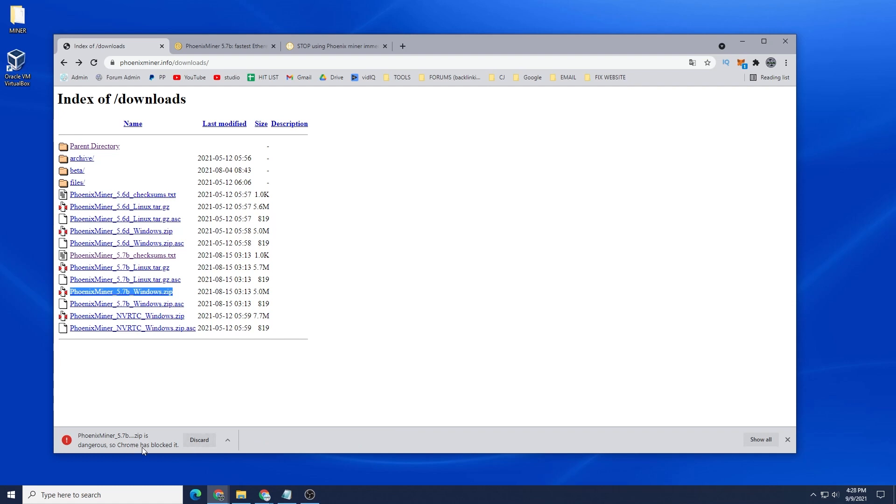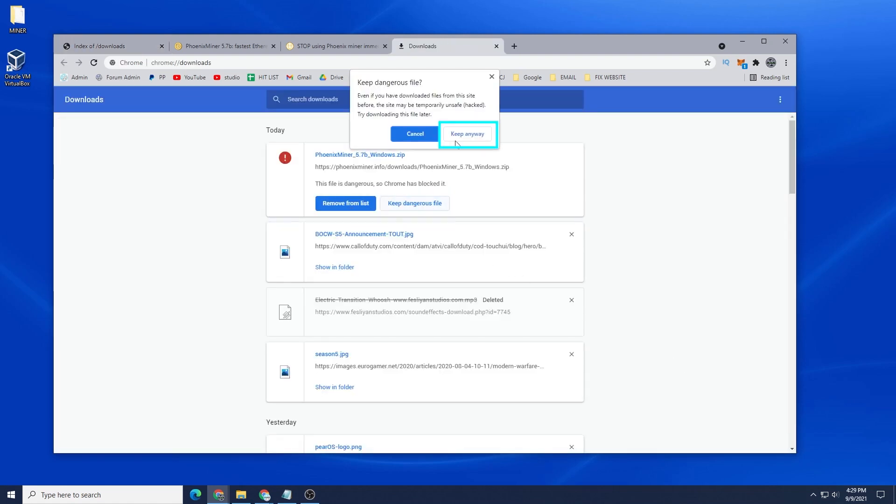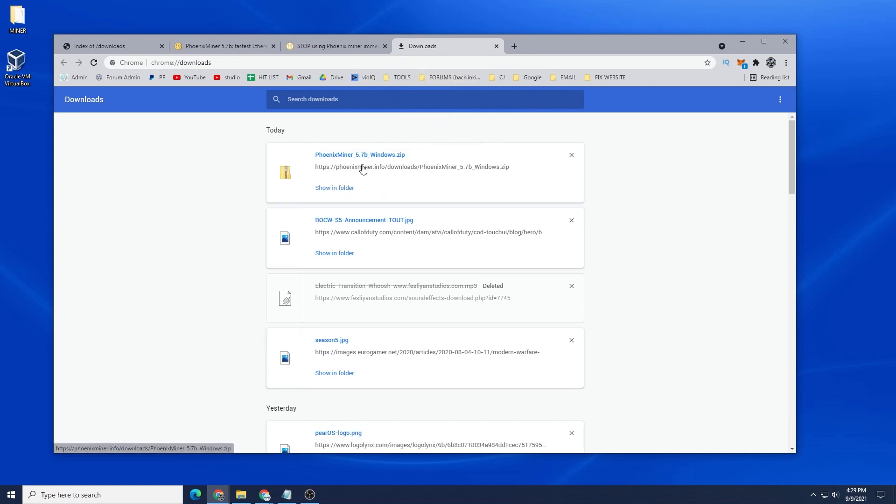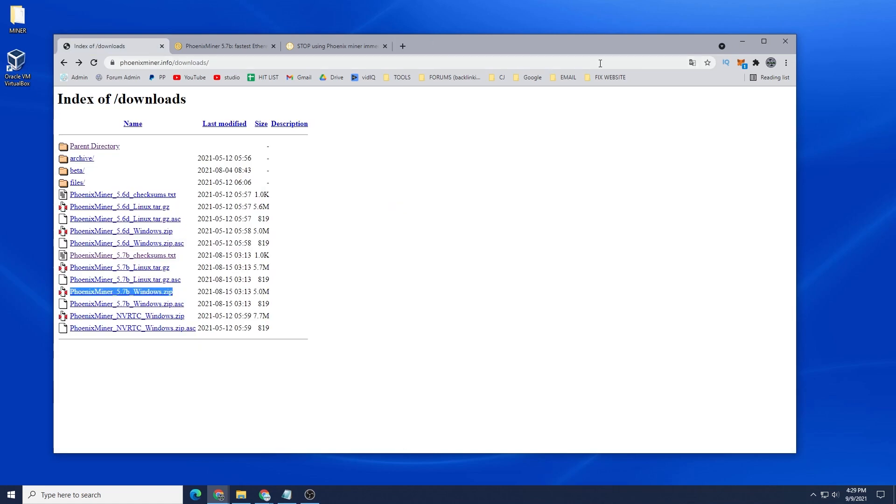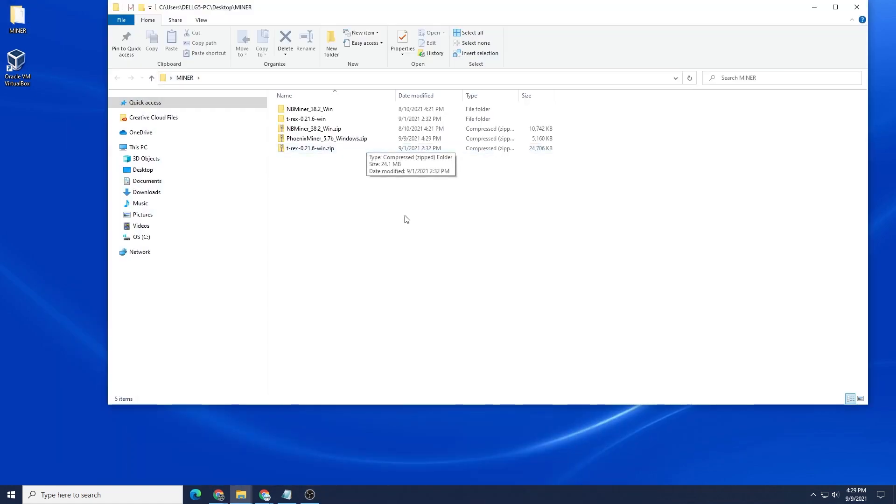You might get this prompt where it's saying it's dangerous or malicious, and these are some of the caution things that you're going to have to do. I'm just going to click on Show All and in here I can just say Keep Dangerous File and then keep anyway. It's going to save it inside my miner folder. Let me just close out of this and I'll minimize this and go into my miner folder.